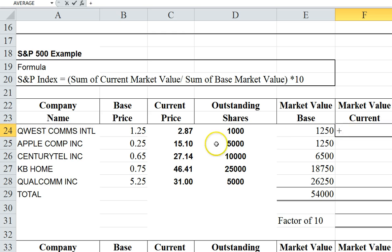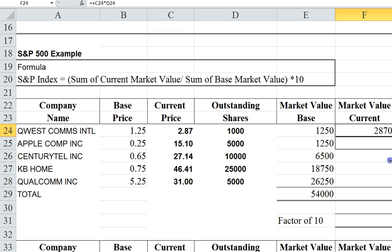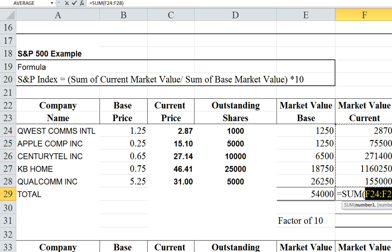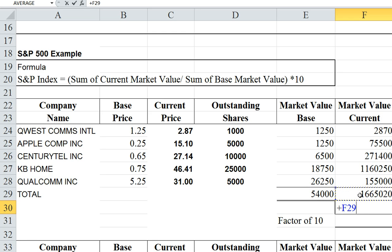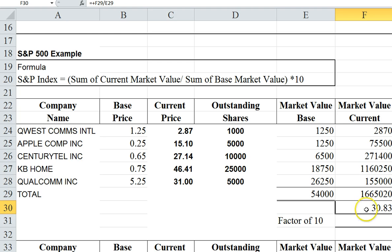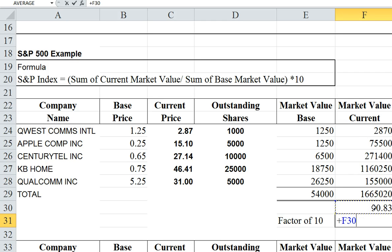Now I have to calculate the current market. I'm going to take the current price and multiply it by the outstanding shares to get the current market value, pull the formula down, and find the sum. Now I have the sum of the current market and the sum of the base market, and I divide the two — I take the sum of the current market and divide by the sum of the base market. I get 30.83, but that's not the index yet.